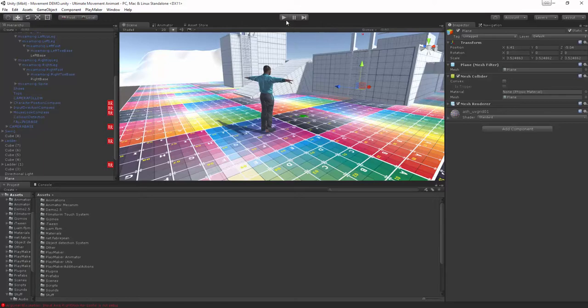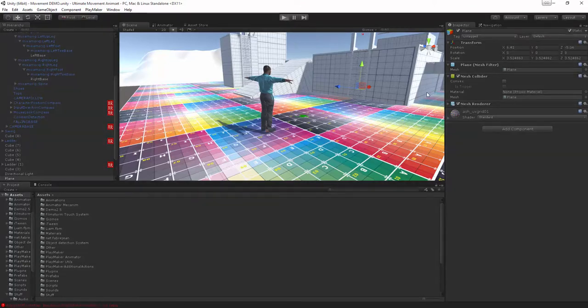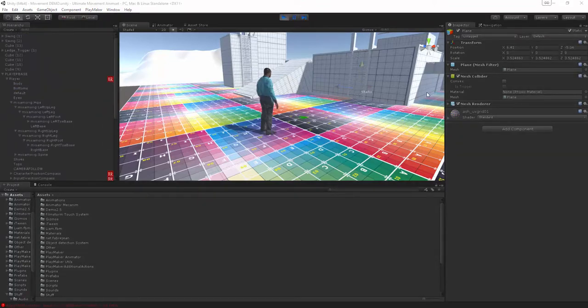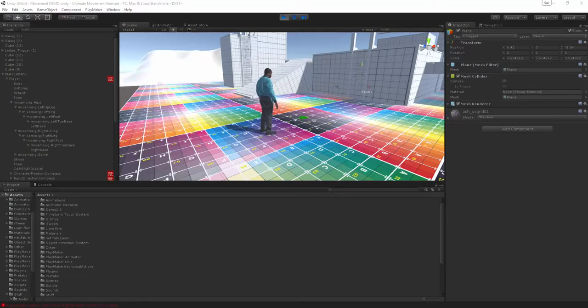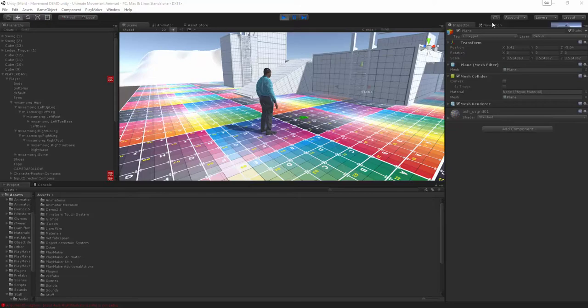It really helps sell the world so if I do a quick preview let me bring my game view over.